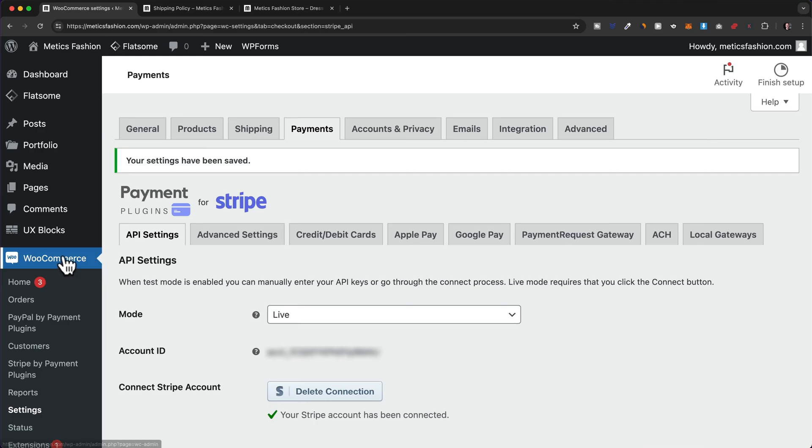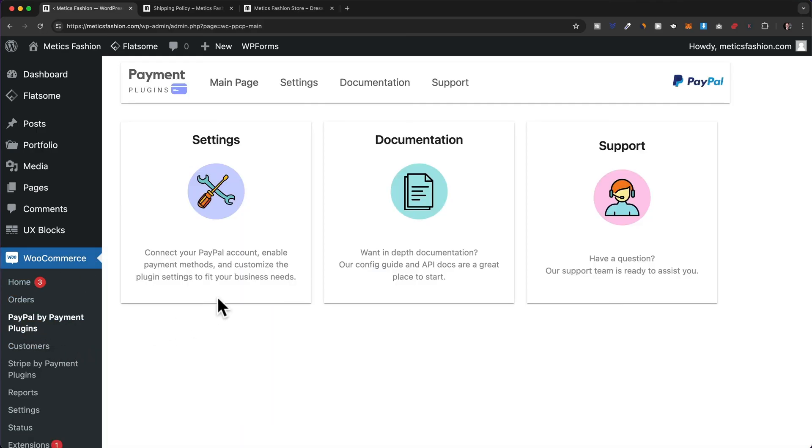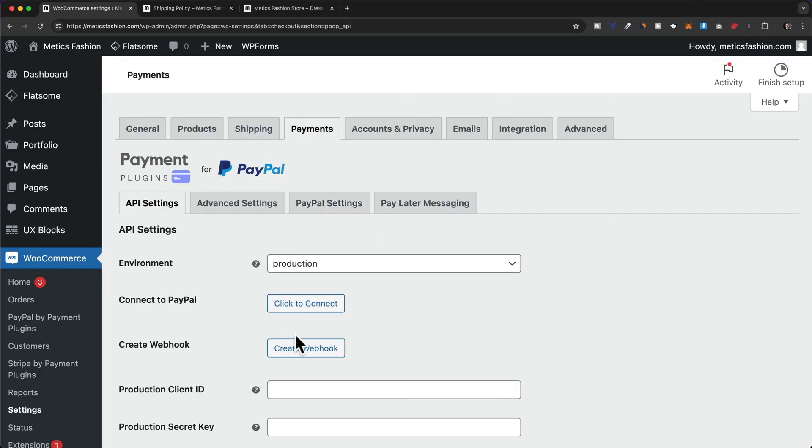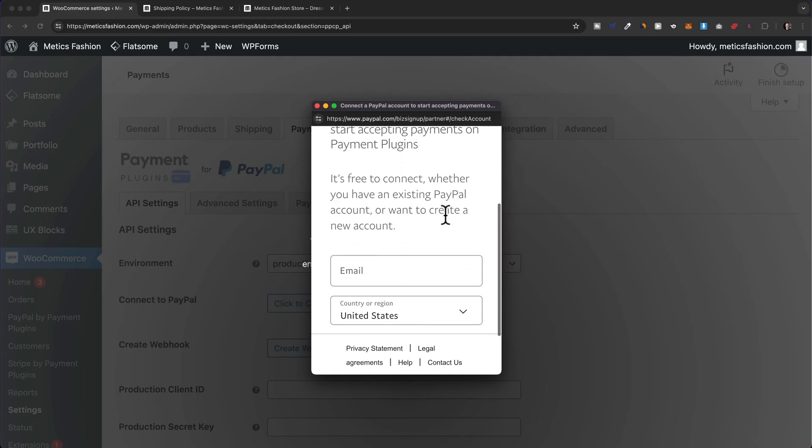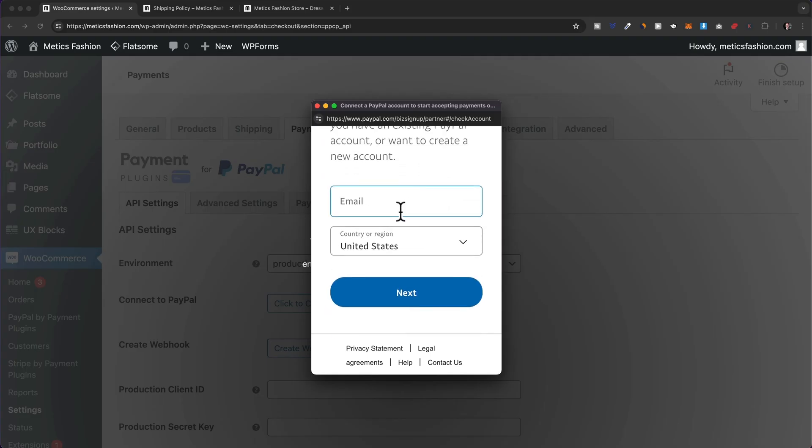Here under WooCommerce, let's click on PayPal by payment plugins, then go to settings. Next to connect to PayPal, click on click to connect. Here, simply log in to your PayPal account. If you don't already have an account, create one first and then come back here. Make sure it's a business account, otherwise this will not work.